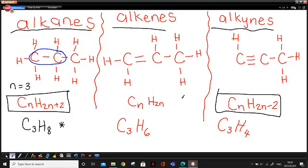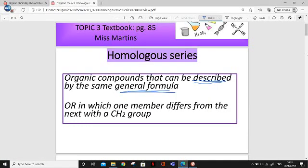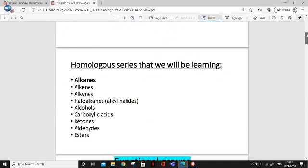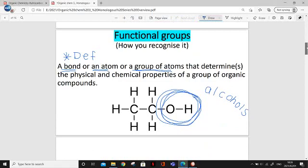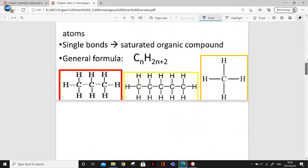So in this video, I hope you understand that alkanes, alkenes, alkynes, alcohols, and so on are different types of homologous series. They can be described by the same general formula — the one with N, like CnH2n or CnH2n+2. They look different, they have different properties — different chemical and physical properties. In the next lesson, we're going to go on to alkanes.